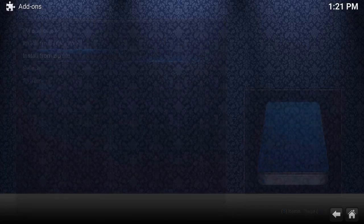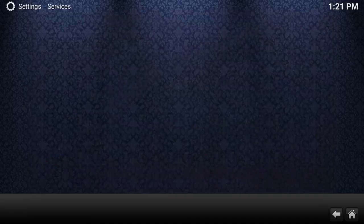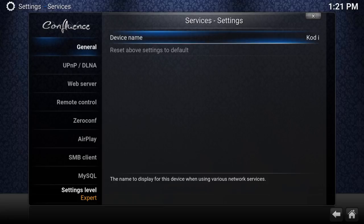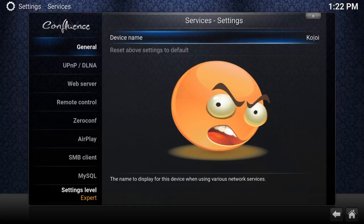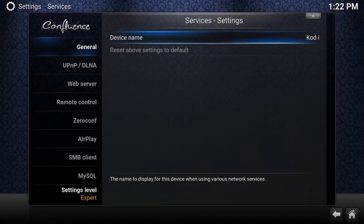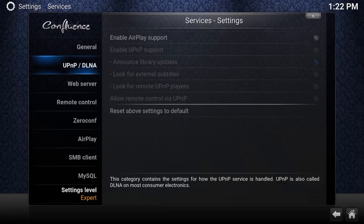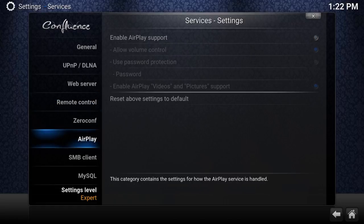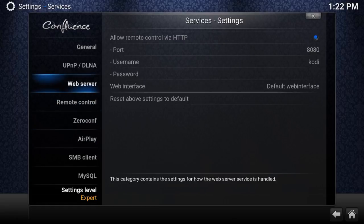Under Services, you can give your Kodi device its own name. By default it's called Kodi, but you can change the device name to whatever you like. There's also some network-related stuff in there — I won't get into the personal settings, but you guys can look those up on your own time.